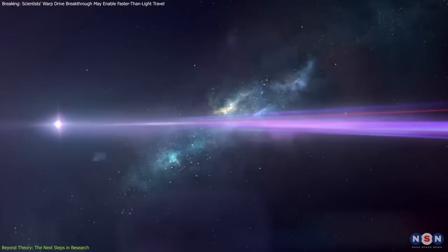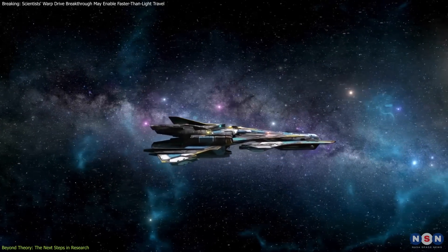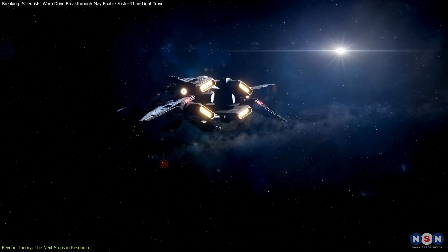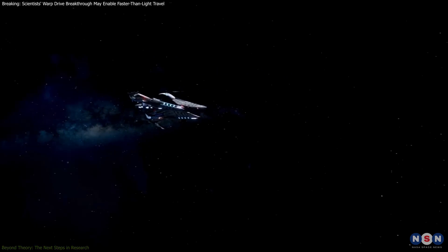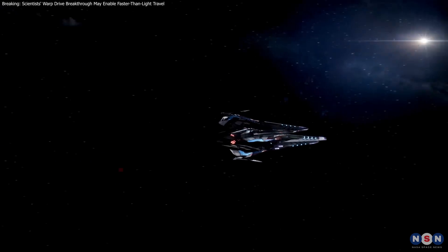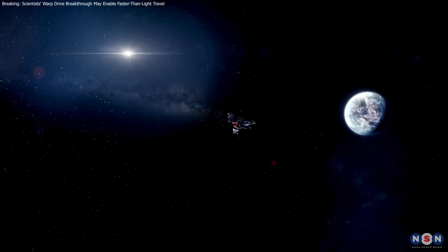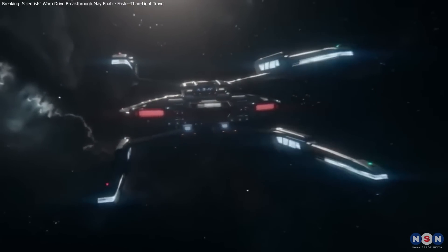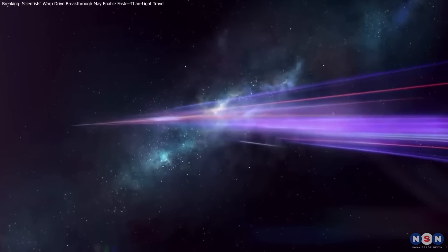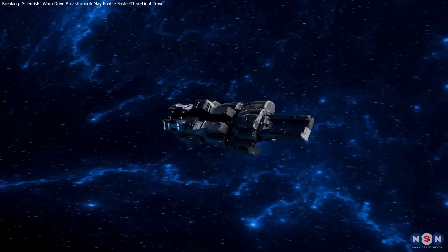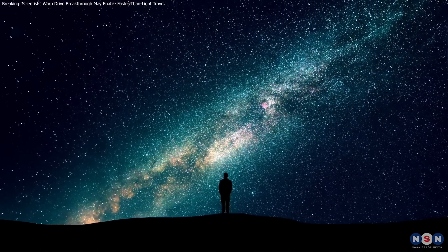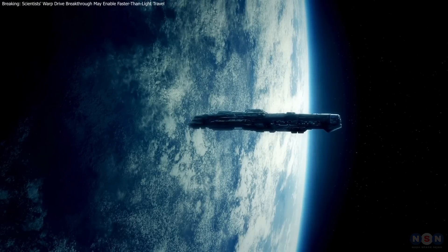Whether or not warp drives ever become a reality, the journey of discovery will undoubtedly yield technologies and insights that we can scarcely imagine today, potentially transforming our approach to science, space exploration, and our place in the cosmos. Thank you for joining me on this thrilling exploration of warp drive physics and its implications for the future of space travel and astronomy. What we've discussed today bridges the gap between the fantastical world of science fiction and the tangible universe of scientific inquiry. Let's keep our minds open and our eyes on the stars — don't forget to ponder the universe's mysteries until we meet again.